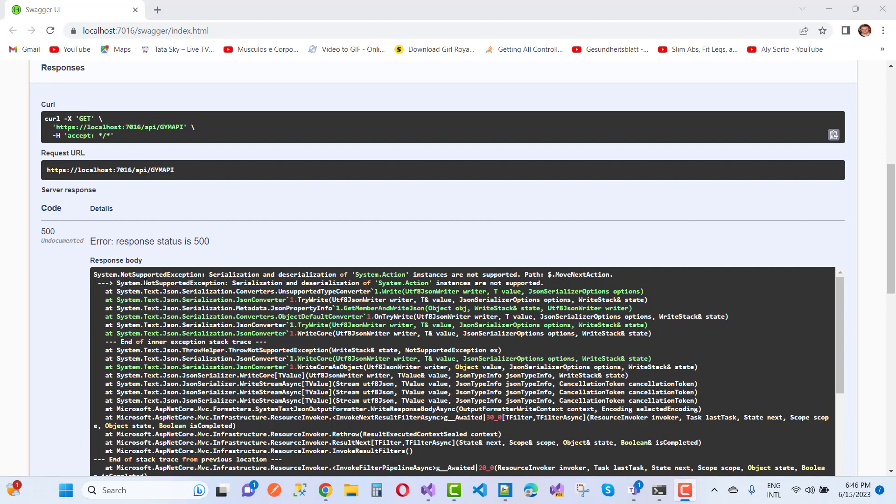System.NotSupportedException: Serialization and deserialization of System.Action instances are not supported, path $.MoveNext.Action. This type of exception message occurs with serialization and deserialization of System.Action instances.